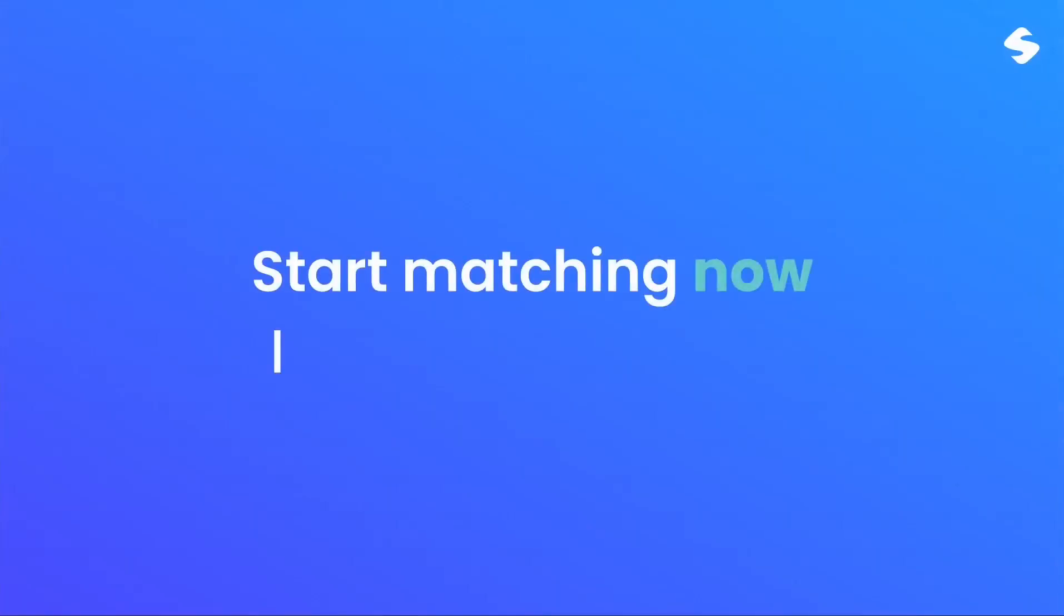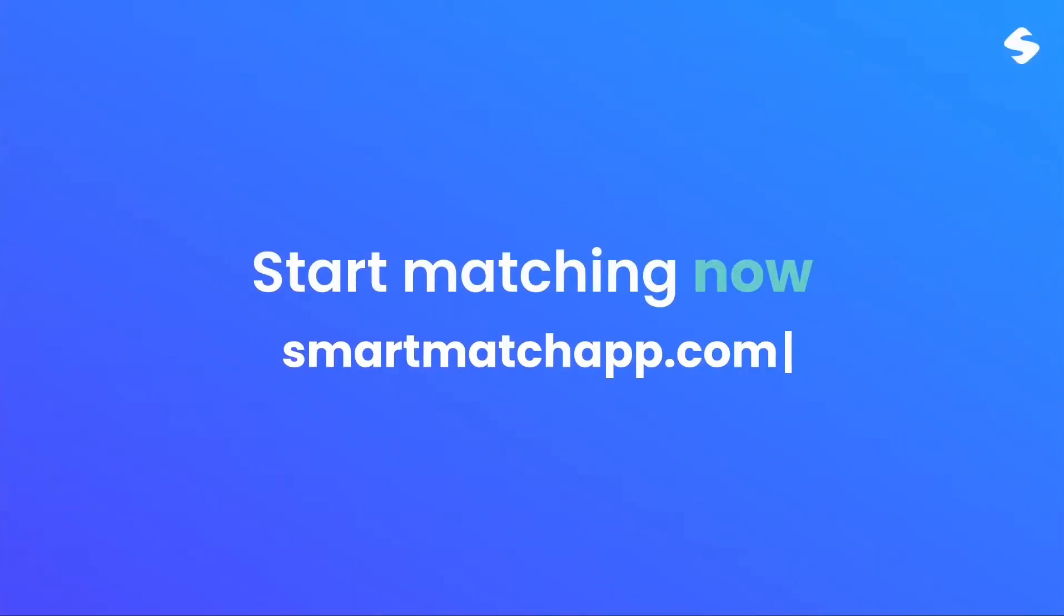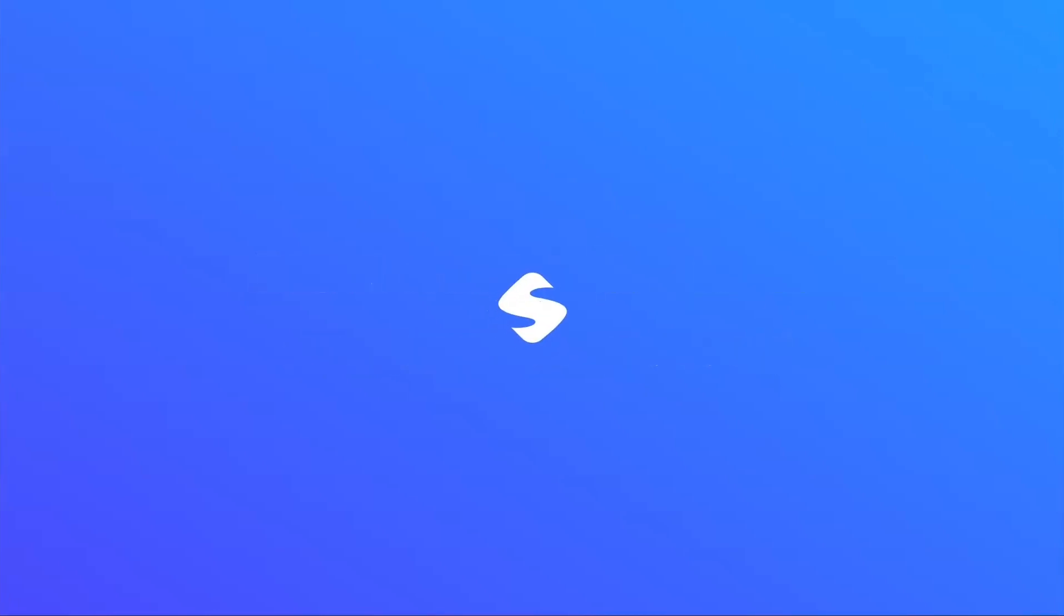If you find this video helpful, please give it a thumbs up and share it with your fellow matchmakers. As always, until our next update.